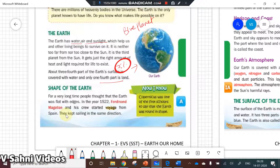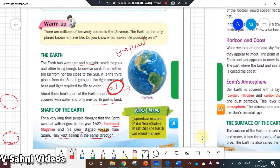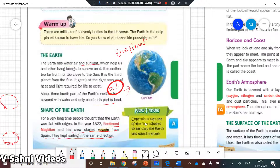This is a quick revision video. Ferdinand Magellan and his crew started their voyage from Spain, sailed in the same direction, and arrived back at the same place — which showed that the Earth is round. So Ferdinand Magellan was the first explorer to prove this, and Copernicus was the first scholar to say that the Earth is round.